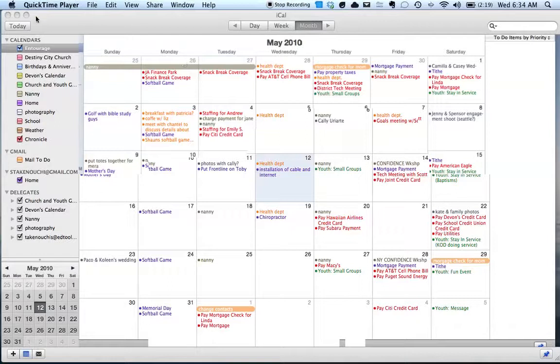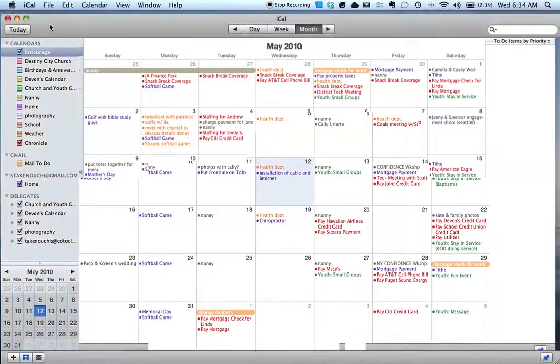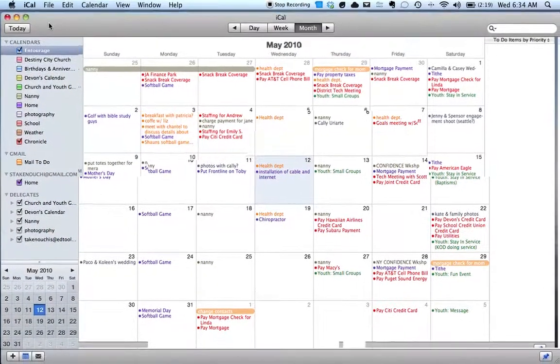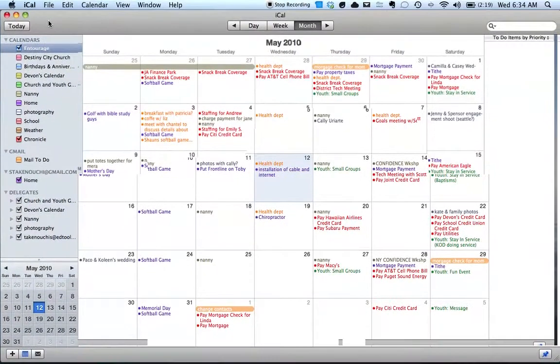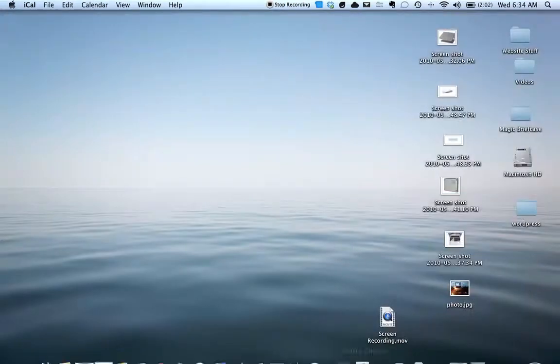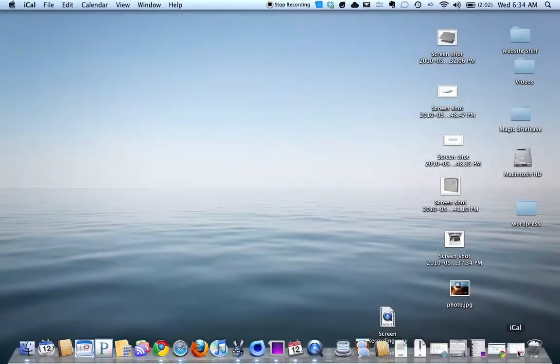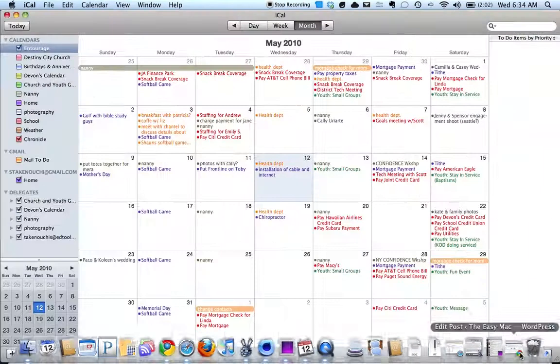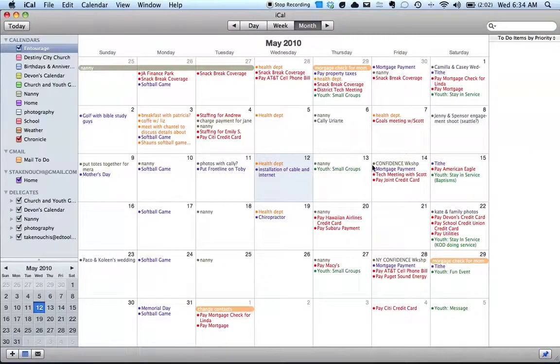Alright, I am going to show you how to sync your Google Calendar with your iCal. It's pretty easy.